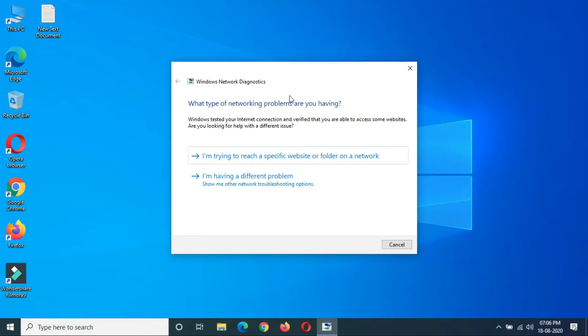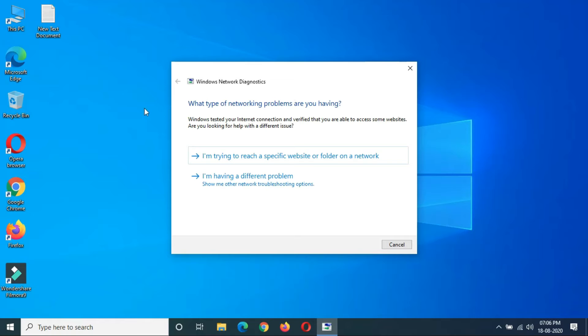This is the method to resolve WiFi network issues and projecting to this PC issues in Windows 10. If you are facing other hardware issues like sound not working,